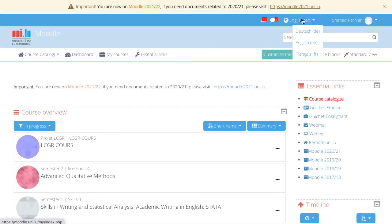You can also change the language of the platform, but this will only change it for you.